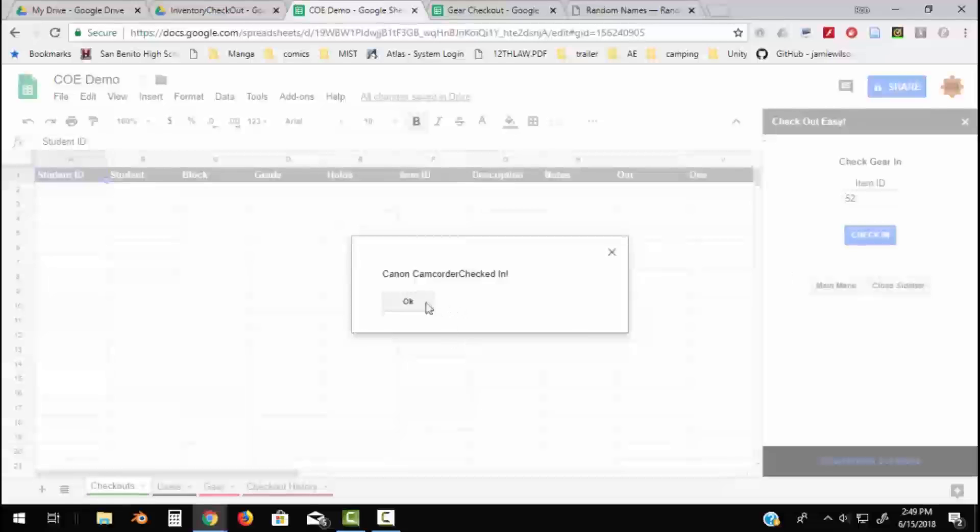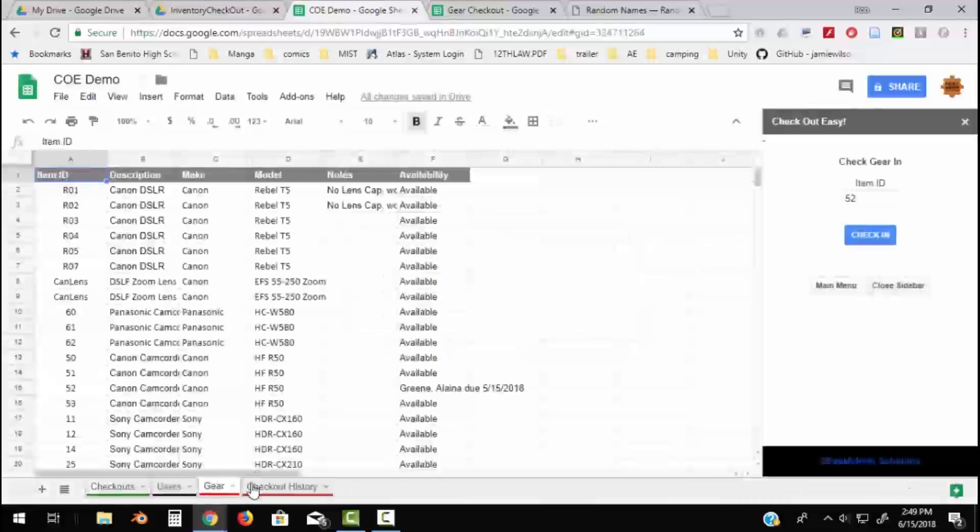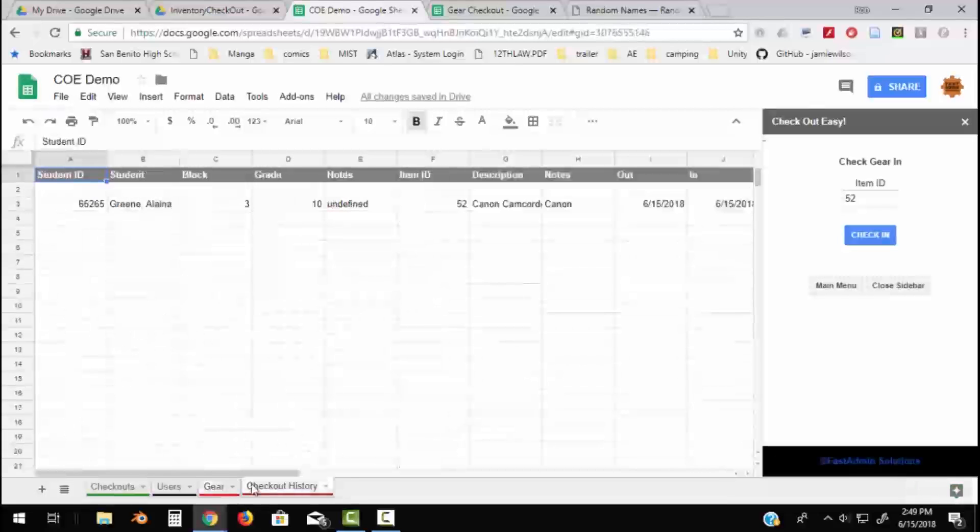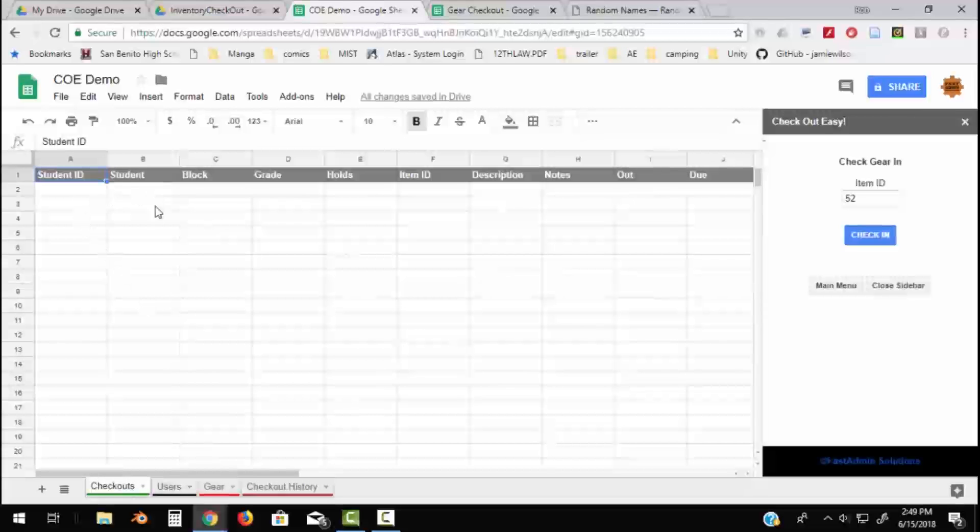So it's checked back in, and on the Checkout History sheet it shows when it was checked out. Let's check something out again. So let's go back to Checkouts, and again that's emptied because the item was checked back in.